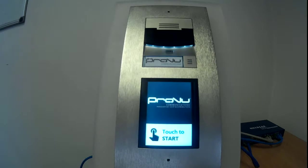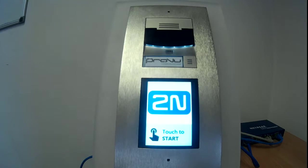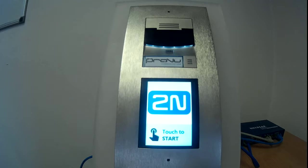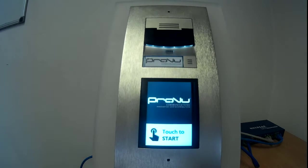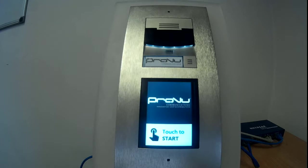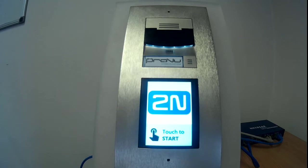Welcome everyone to this video demonstration of the 2N Helios IP Verso touch display module. This is just a short video demonstrating everything that this module can do and how it can fit into several different setups.